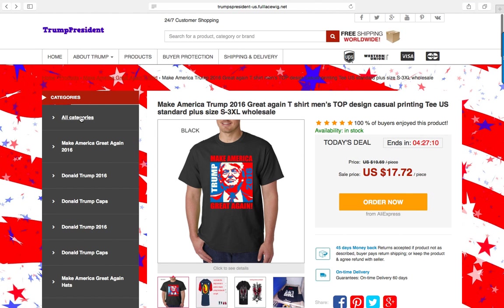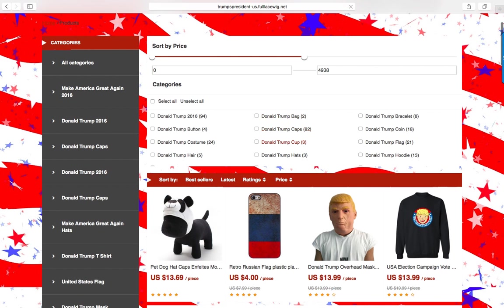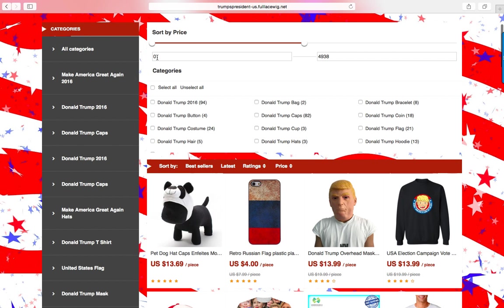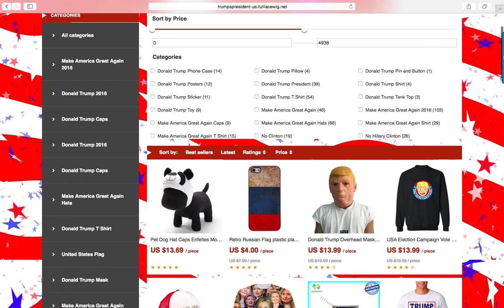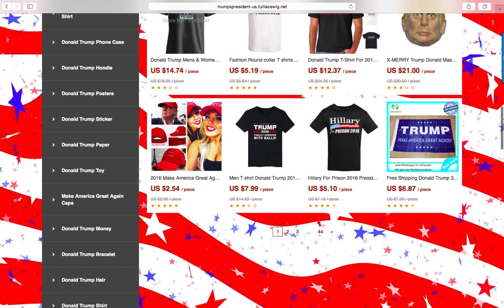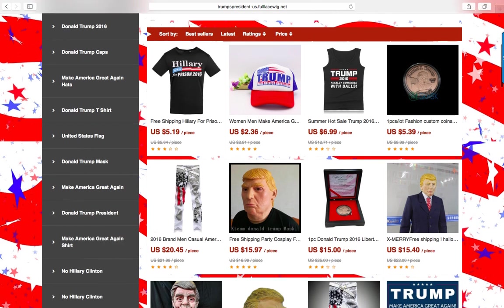We can also go into All Categories, where we are presented with all the categories within the store. The products can be sorted by price from lowest to highest. You can see all the product categories here, and immediately following each category name is the number of products within that category. We scroll down to look at some of the products, and here are some more on the second page.